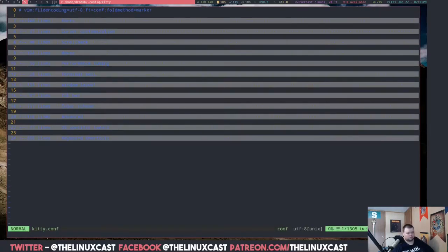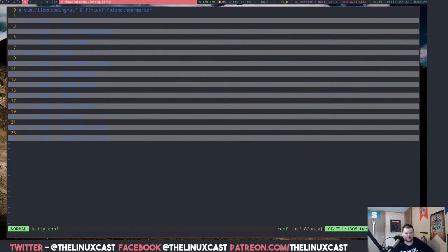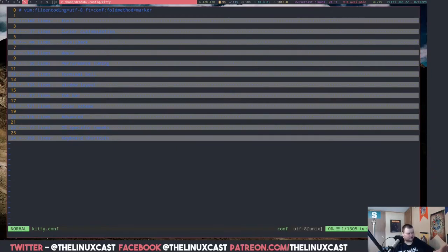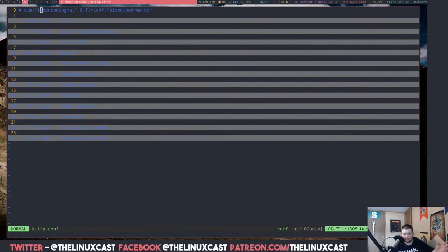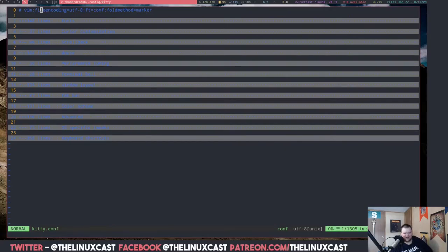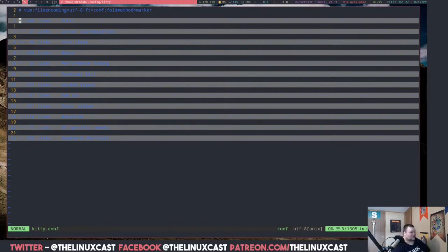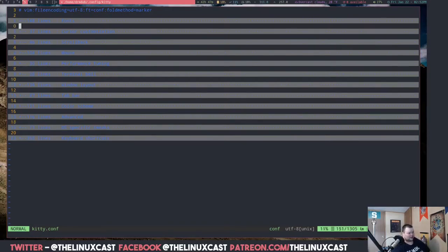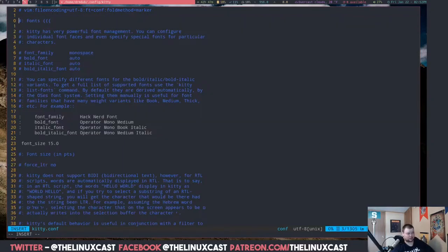If we vim into kitty.conf, this is what you get by default. When I first seen this I was like, what the hell is that? I had never seen nested configuration files like this before. I was like, how am I supposed to work with that? It was a very confusing five minutes for me. The way you do it is actually just going to insert mode, that's how you do it.